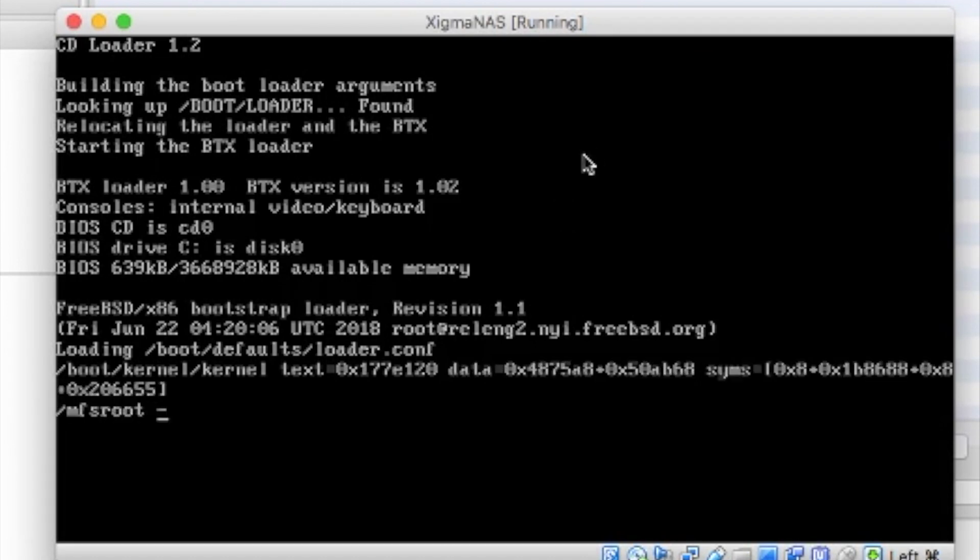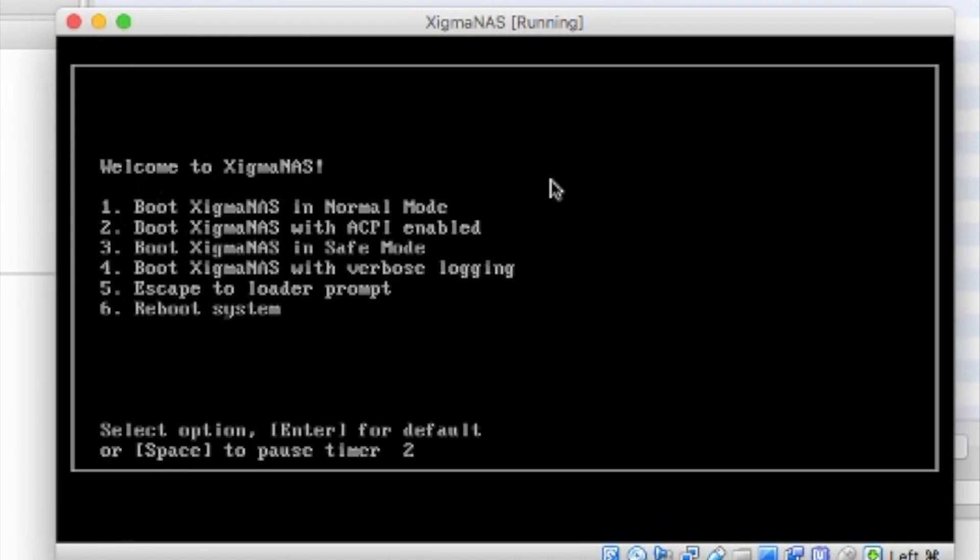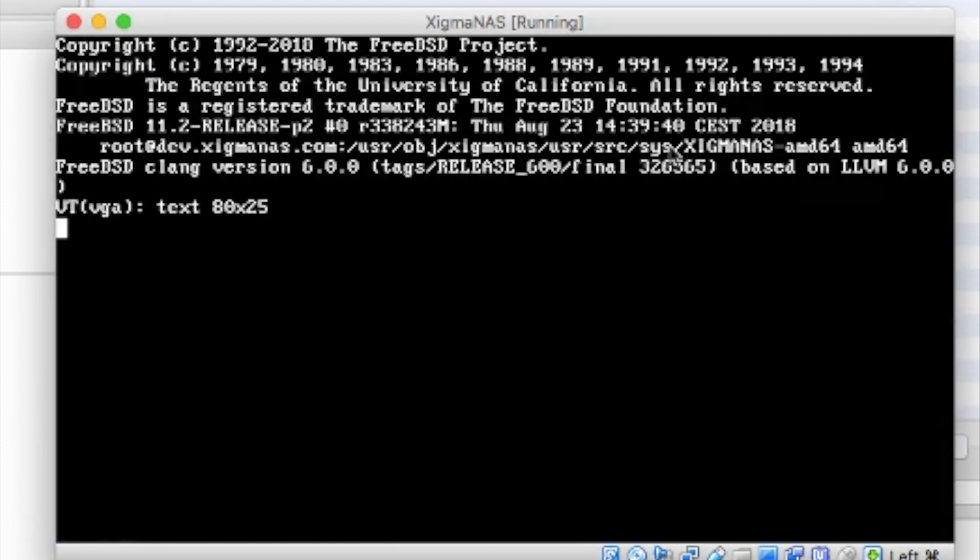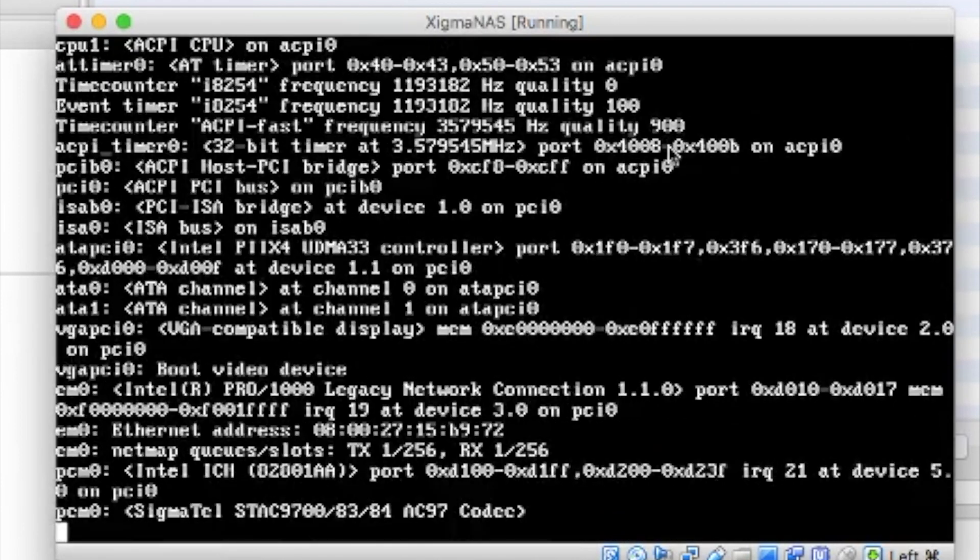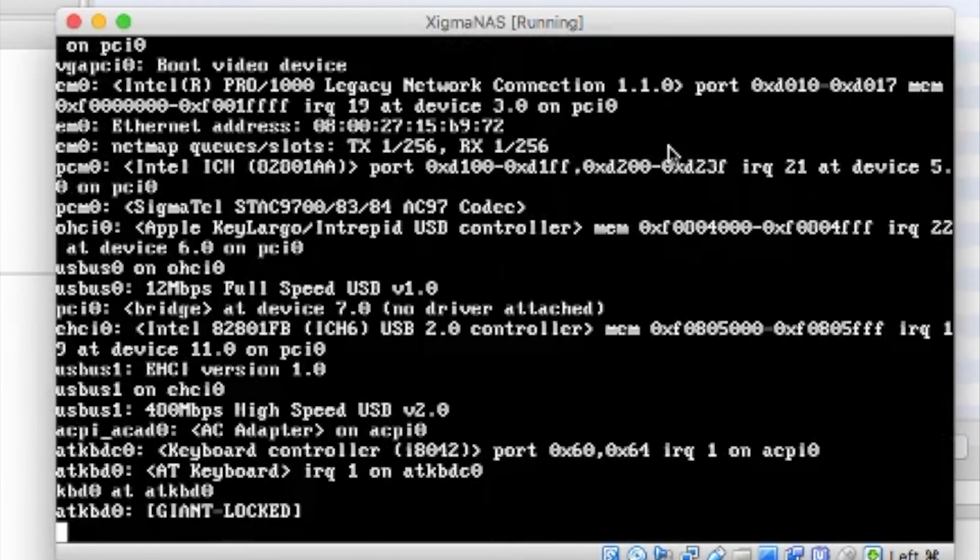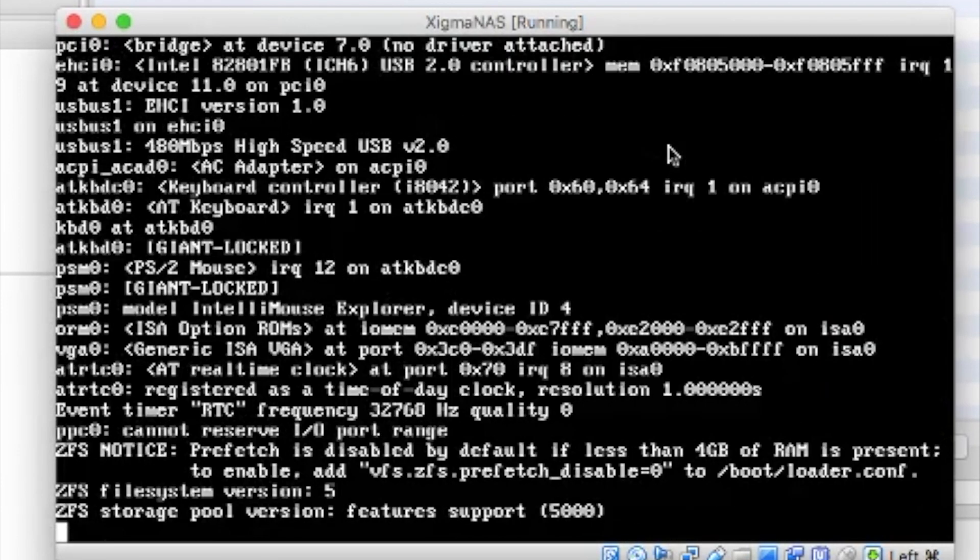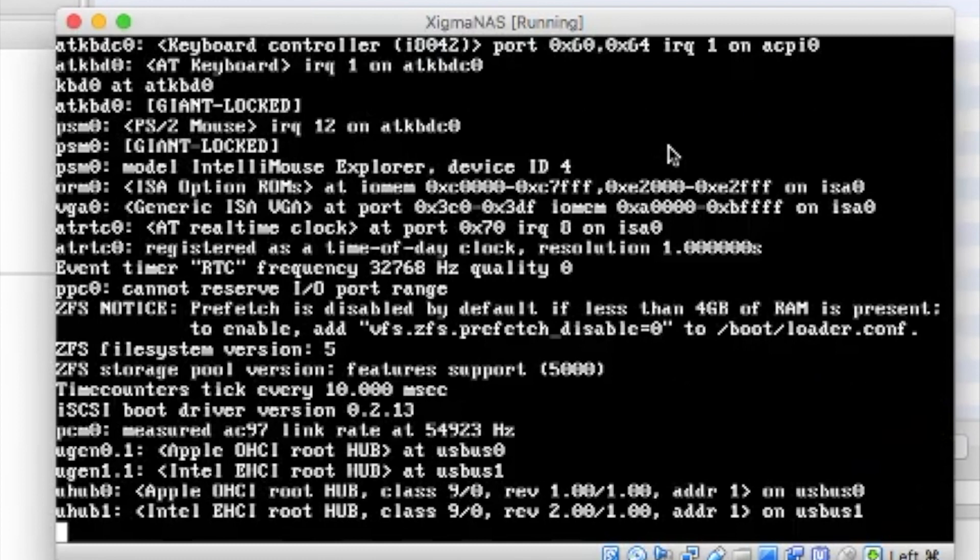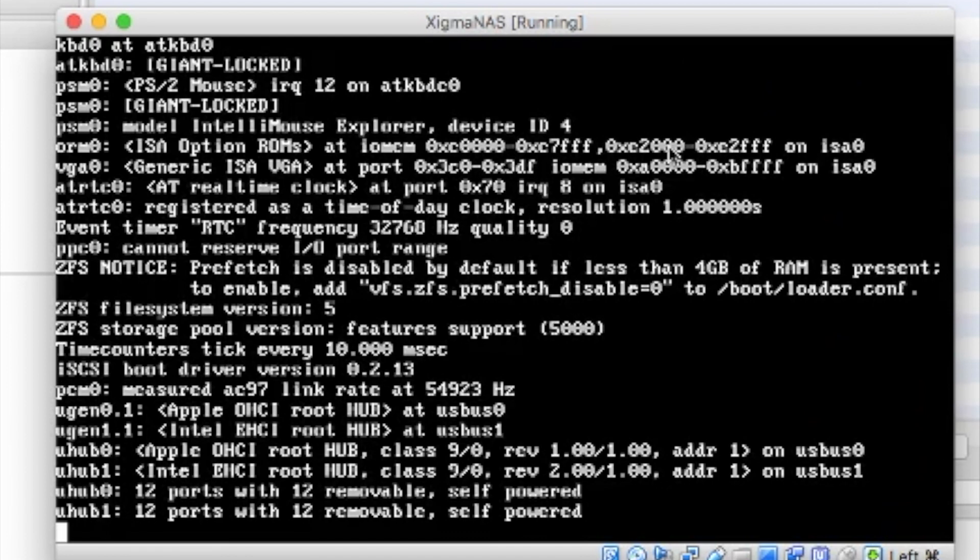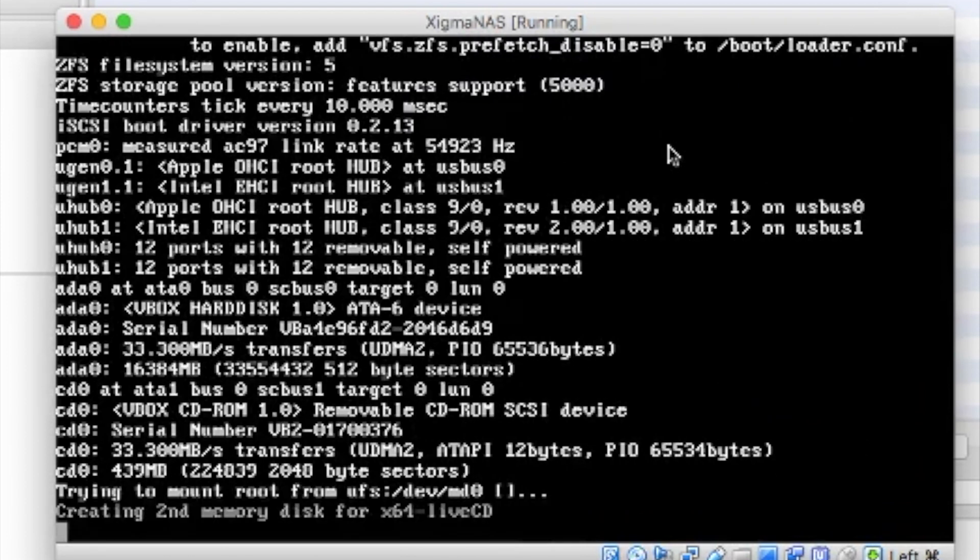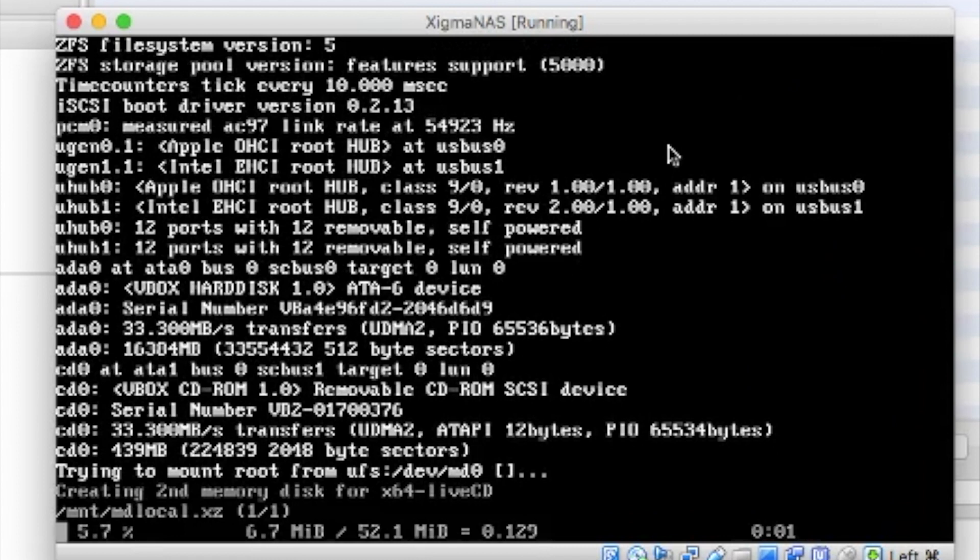Going through a pretty standard boot process for a BSD based system. And it's going to go ahead and auto boot from the main screen. If you've installed pfSense before, you may have observed the similarities here. And this should finish its boot process here in just a moment or two.